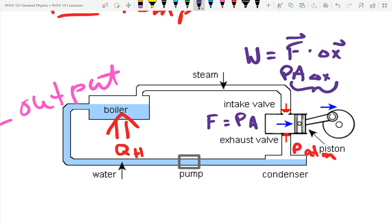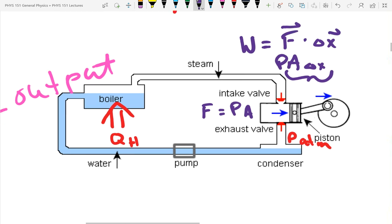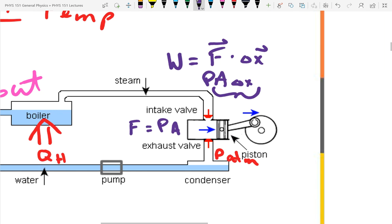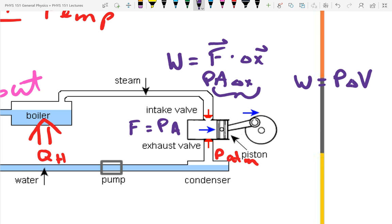For our cylinder, area times delta-x in units is meter-squared times meters, which is meters-cubed — that's units of volume. And it turns out — while this is not a derivation, it is always true — that thermodynamic work is equal to pressure times the change in volume.